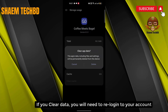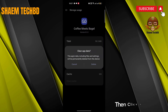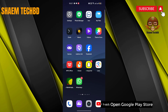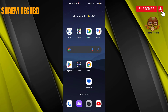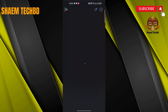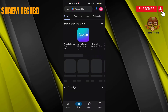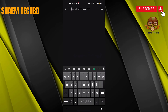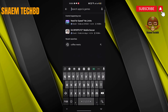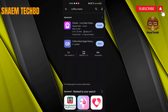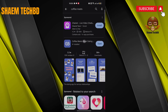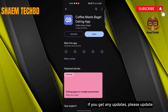If you clear data, you will need to re-login to your account. Click Delete, then click Delete again. Then open the Google Play Store and search for the Coffee Meets Bagel app. Click on Coffee Meets Bagel app. If you get any updates, please update.